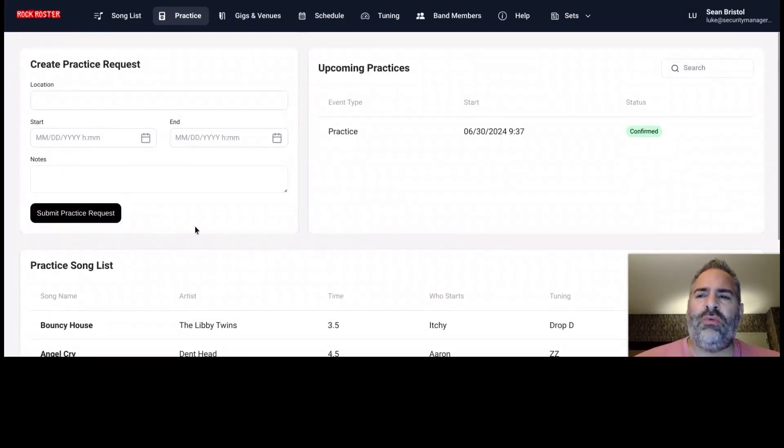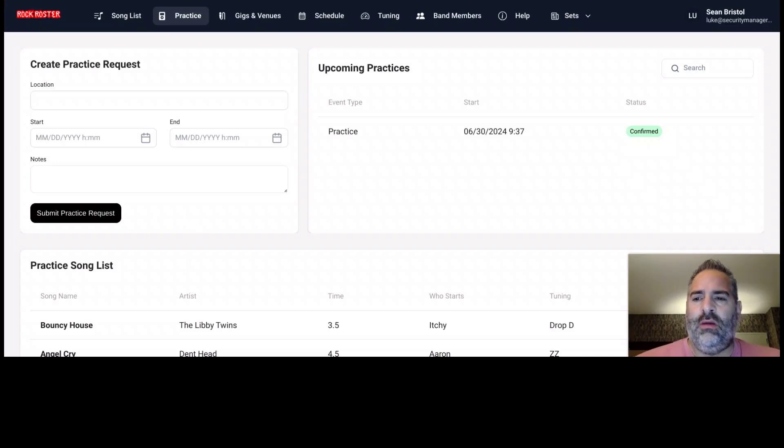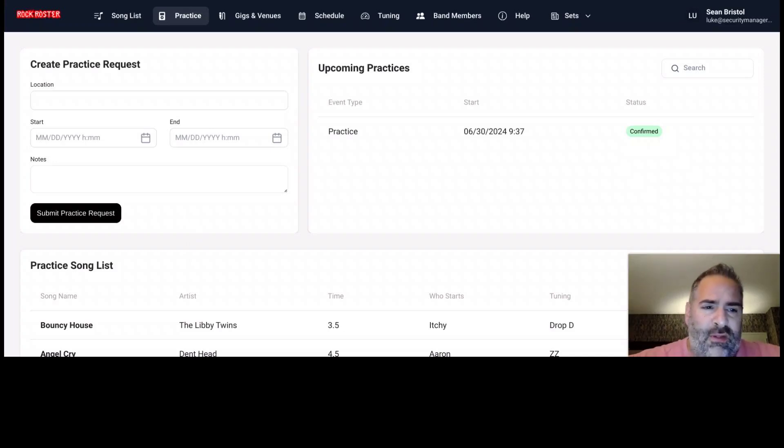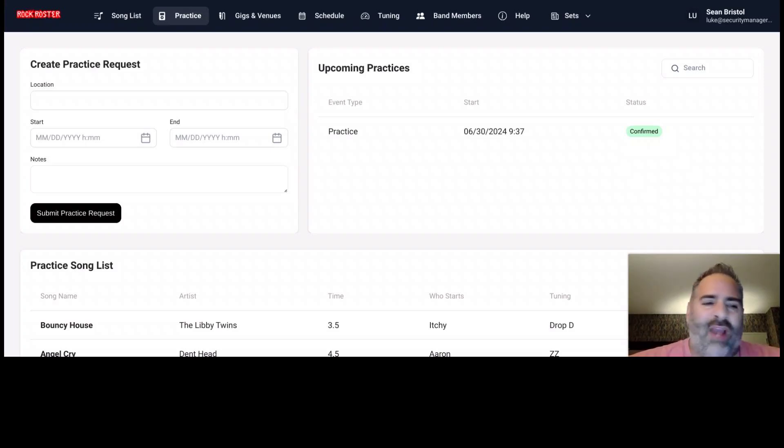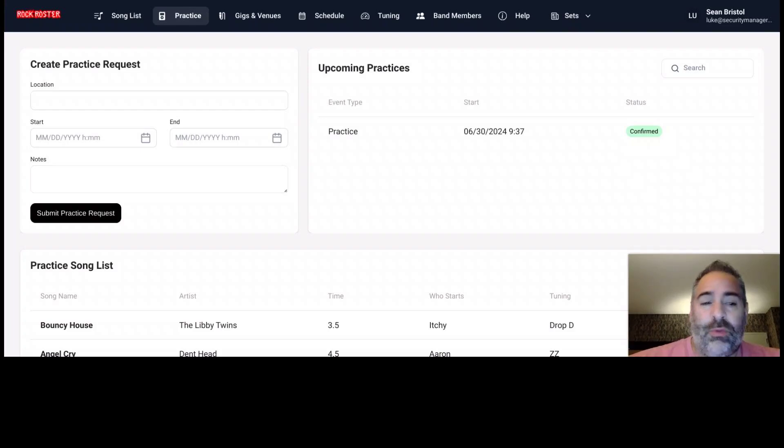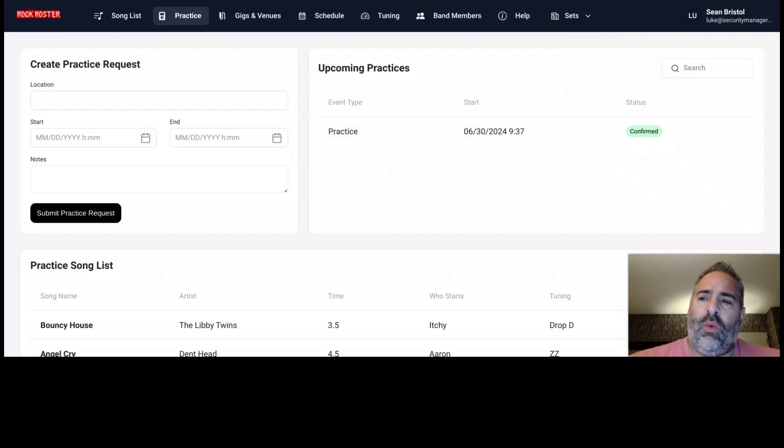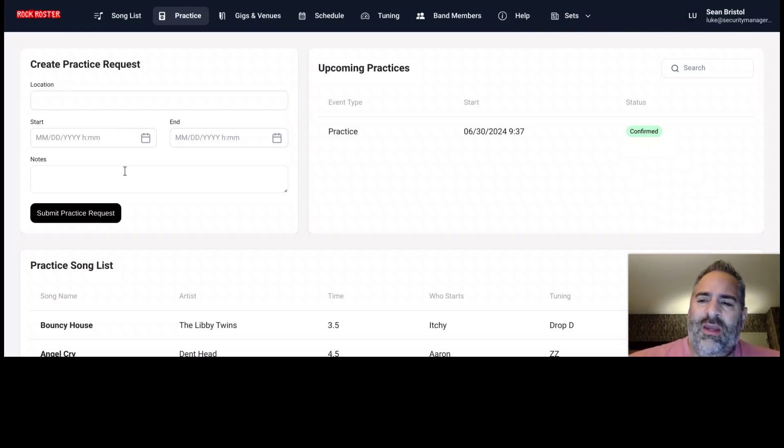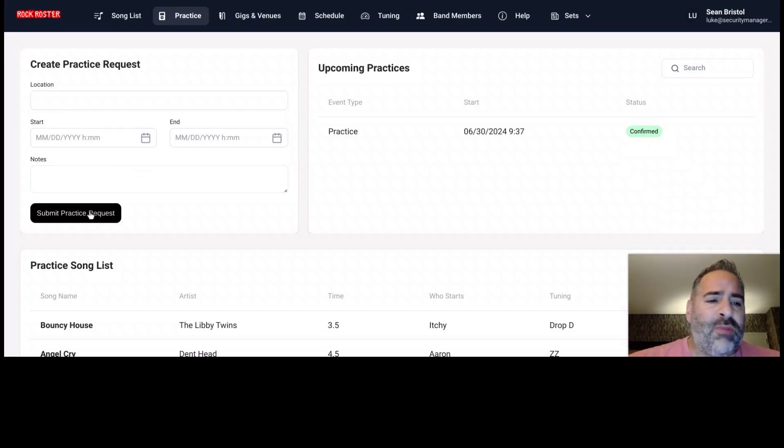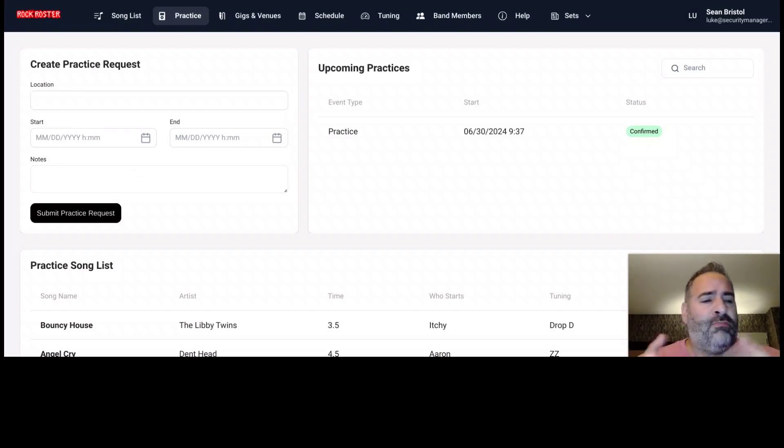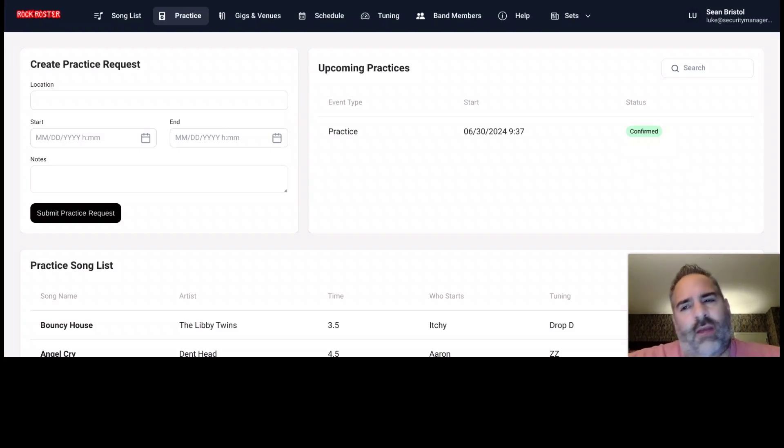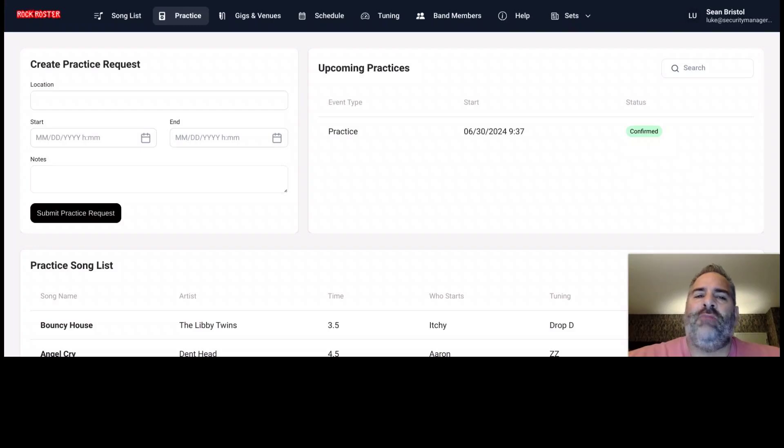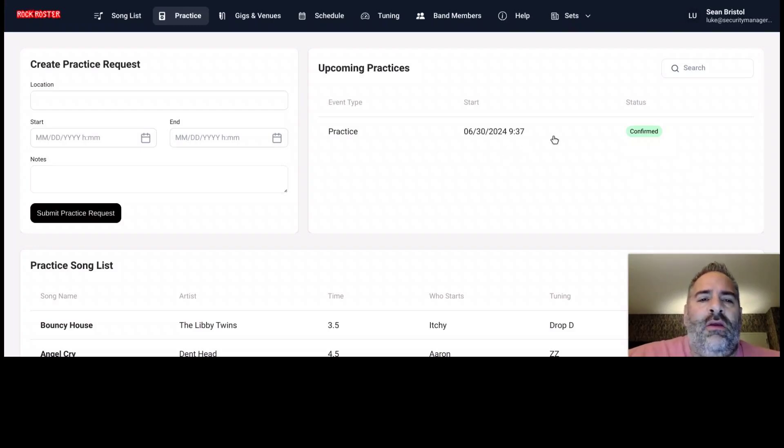We can also request band practices here. So we know that it is tough to get the whole band together with all kinds of different things happening on schedules. So this is a practice request creator. So you can request that practice. Not that everybody can do it, but when you request this, where's practice going to be? What's the start and end time? Any notes on this practice? And when this is submitted, we're going to email the whole band and say, hey, we're requesting for practice or this member is requesting practice.